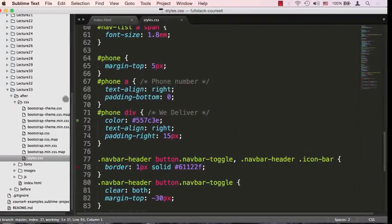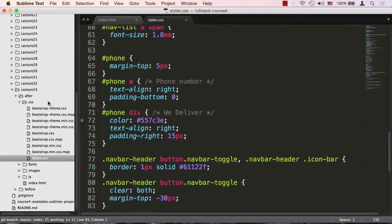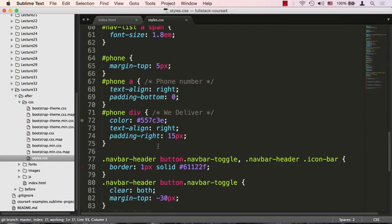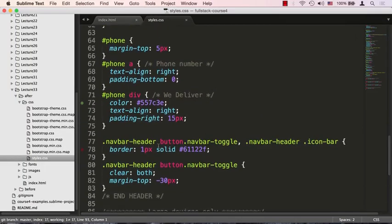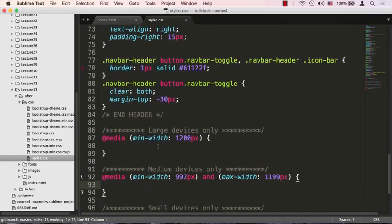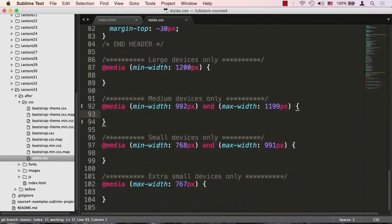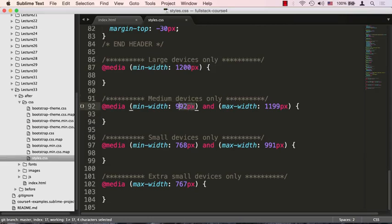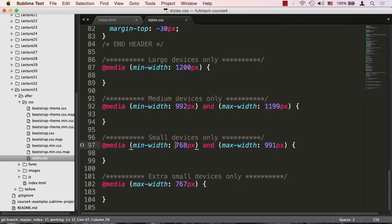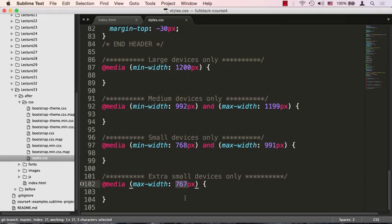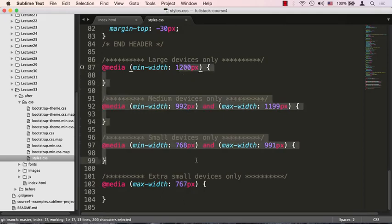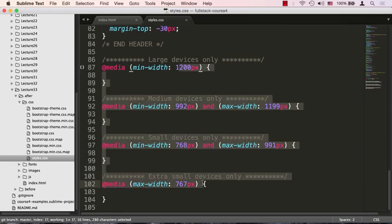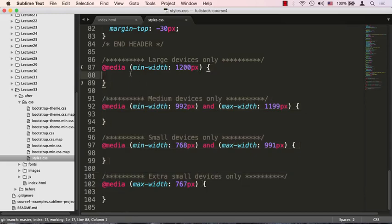So let's go back to our code editor. I'm located in lecture 33 in the after folder and I'm going to bring up styles.css. Obviously we're up to breakpoints which means we need to write our own media queries. I kind of wrote out some of the media queries we're going to need right here: large devices with minimum width of 1200 pixels, medium device with a range between 992 and 1199, small between 768 and 991, and extra small is max width 767 pixels.